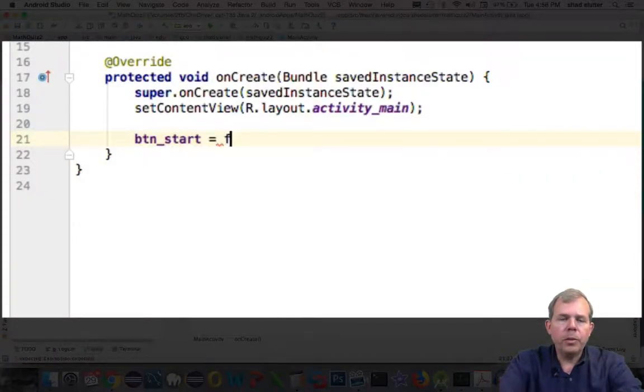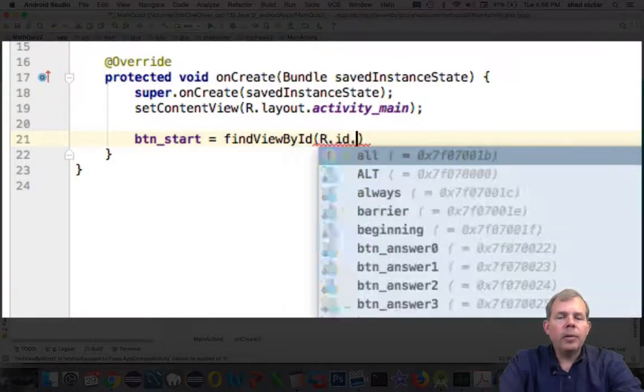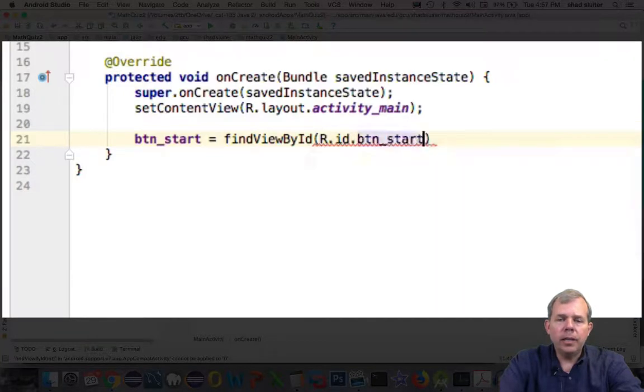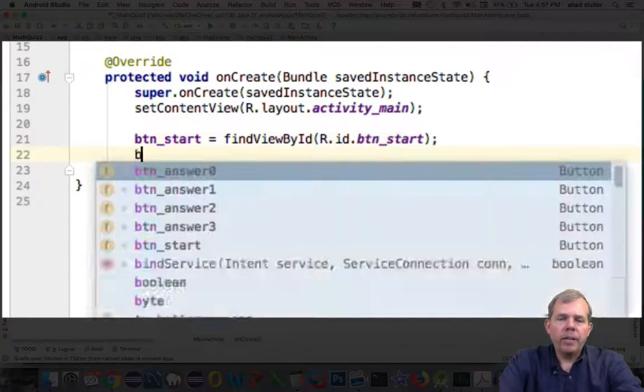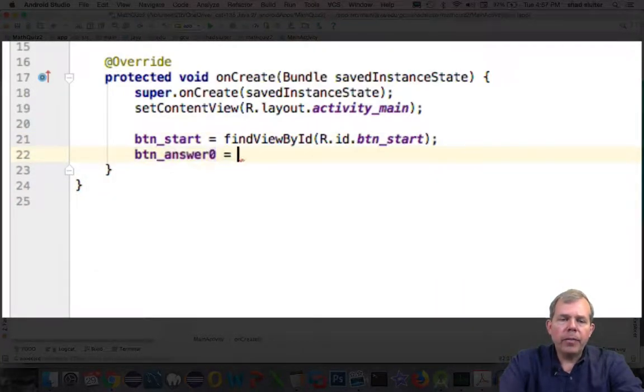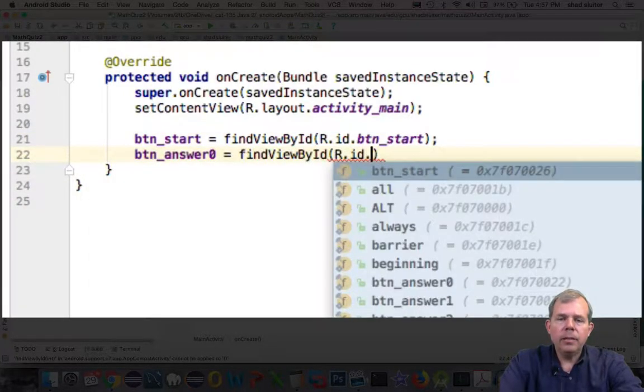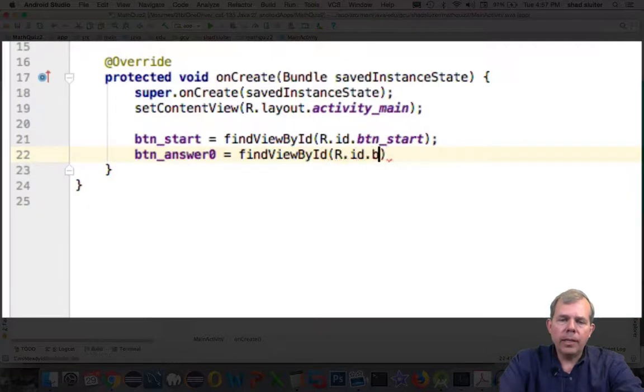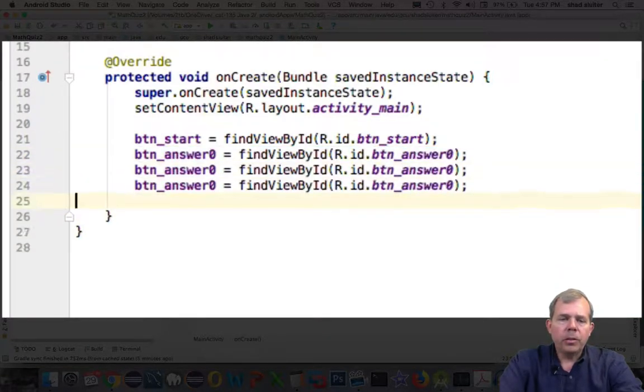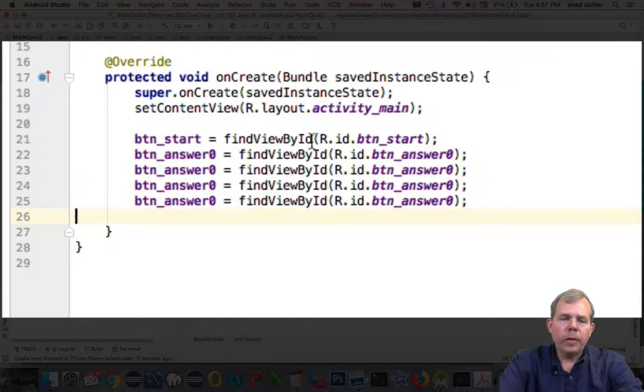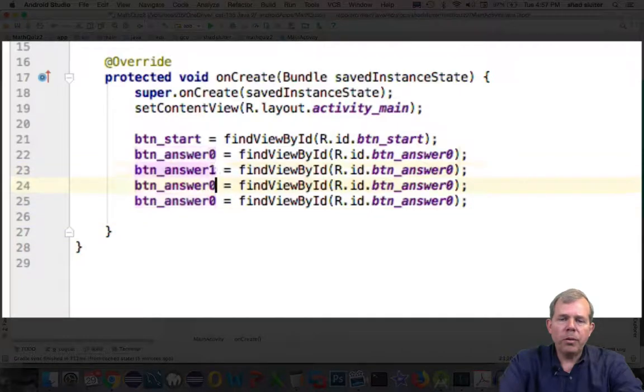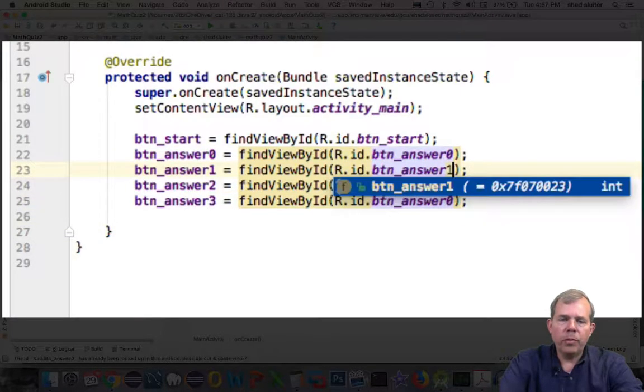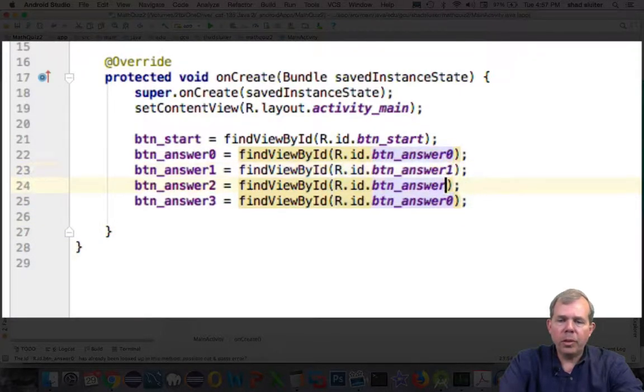Now I'm going to define the buttons. I'm going to use button start and define it by looking for findViewById, R.id.btn_start. The others are the same. Answer zero is found with answer zero, and one, two, three, and so on.